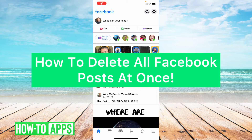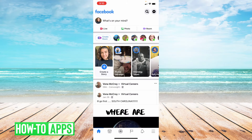Hey guys, it's Lindsay and welcome back to another video. Today I'm going to be showing you how to delete all Facebook posts at once. So let's get started.